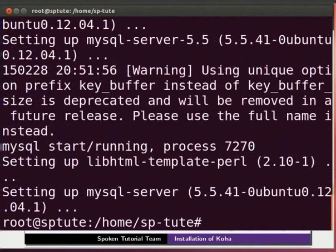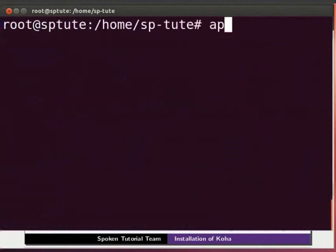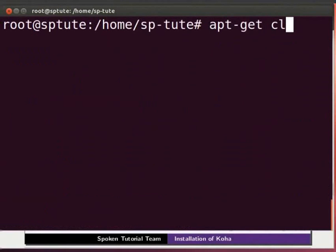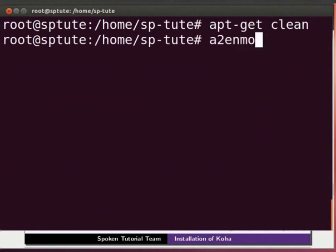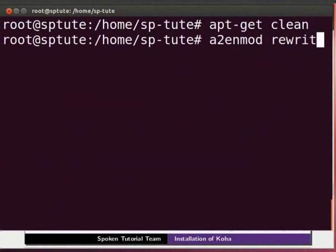To clear the cache of your machine, type apt-get clean and press enter. To enable rewrite module for apache, type a2enmod space rewrite and press enter.